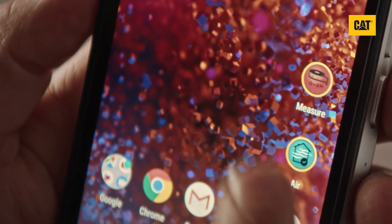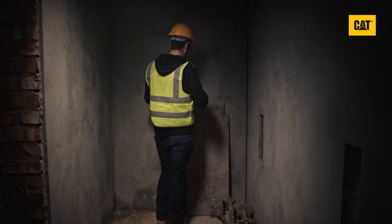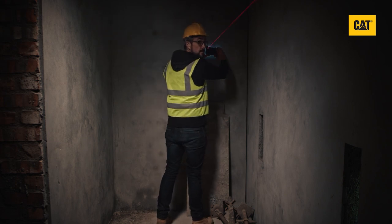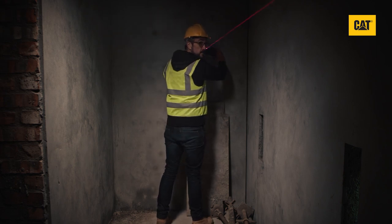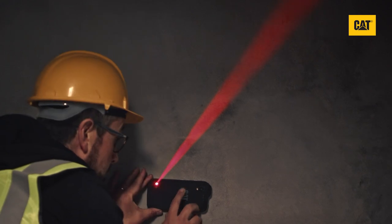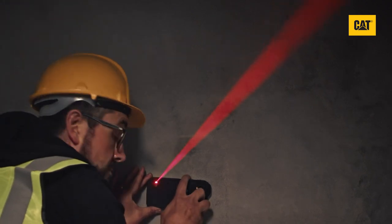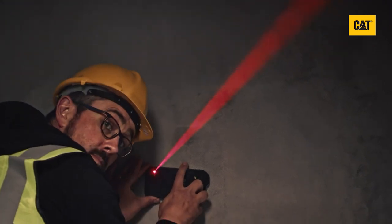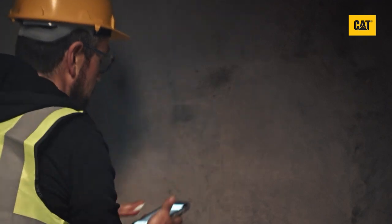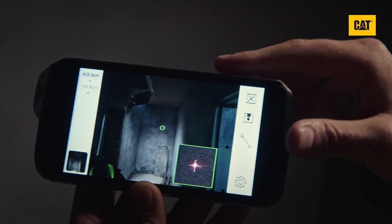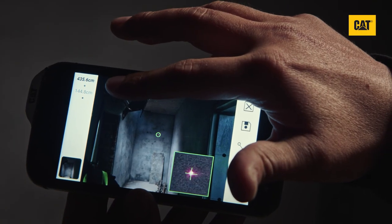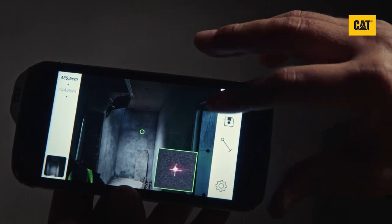Open Measure and place your phone flat and square against the first wall you would like to measure from. Be careful not to shine the laser in your eye when you turn the phone around. To take the measurement simply push either the up or down volume button. You will know that the measurement is captured when the laser turns off. The distance is displayed on the left side of the screen.